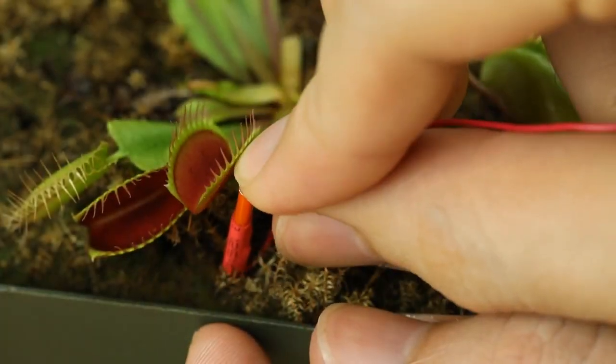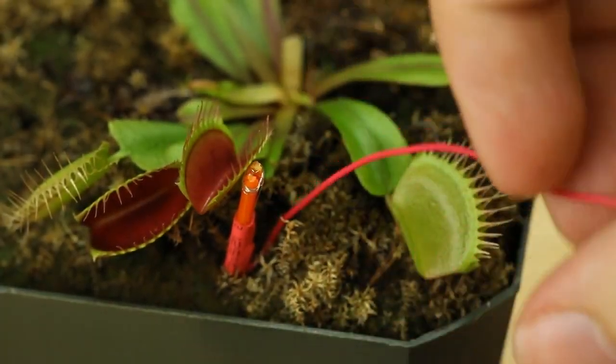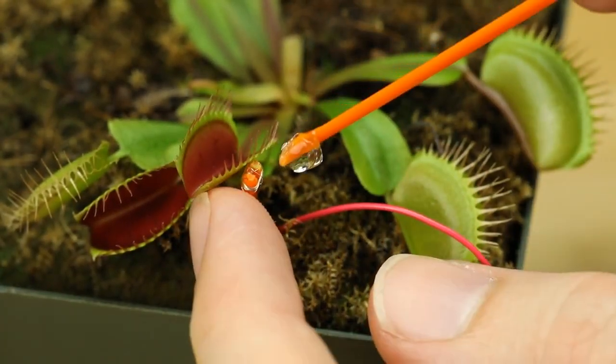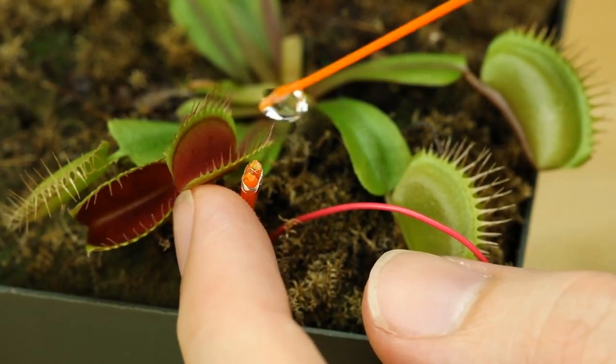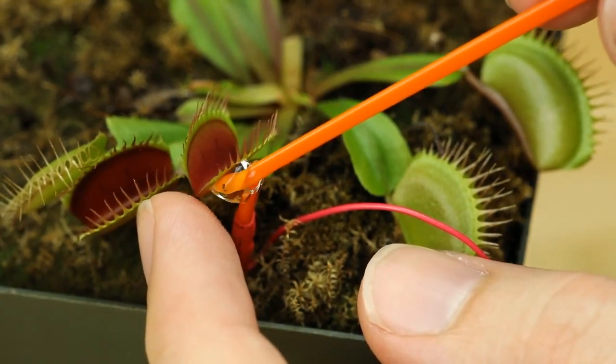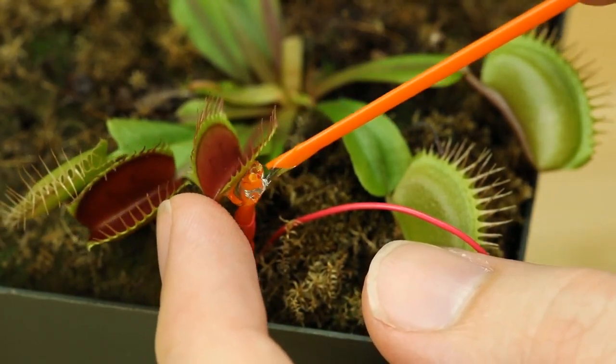Following this, you'll similarly place the orange recording electrode stake beneath the Venus Flytrap, and also add a little bit of recording gel to complete this connection.